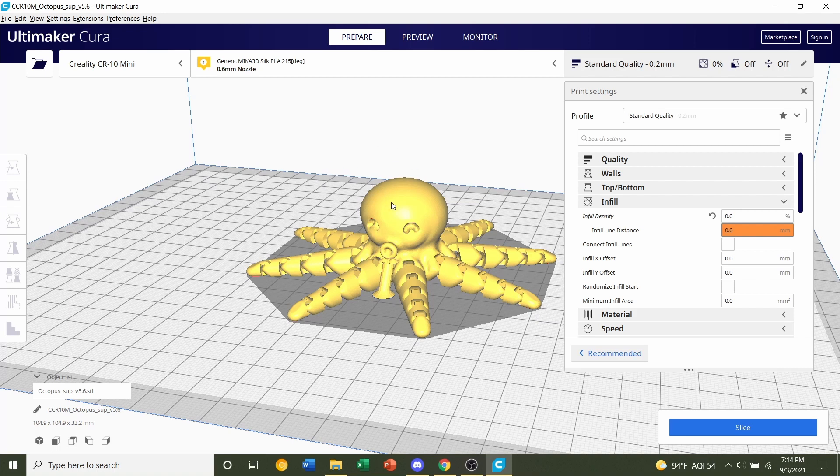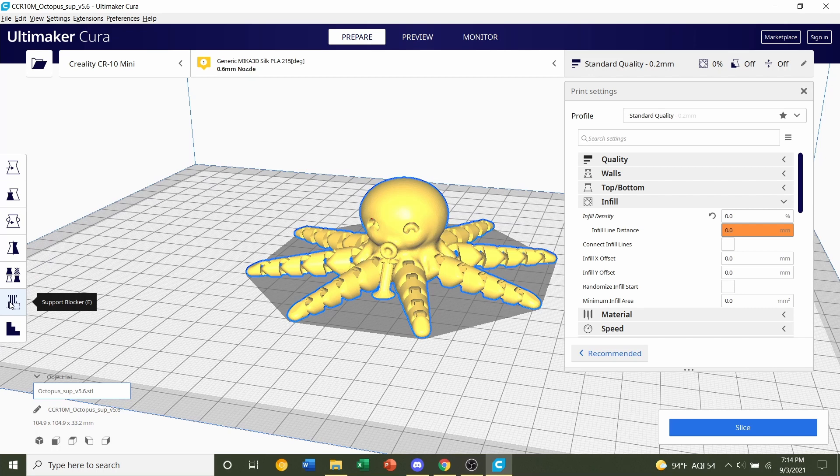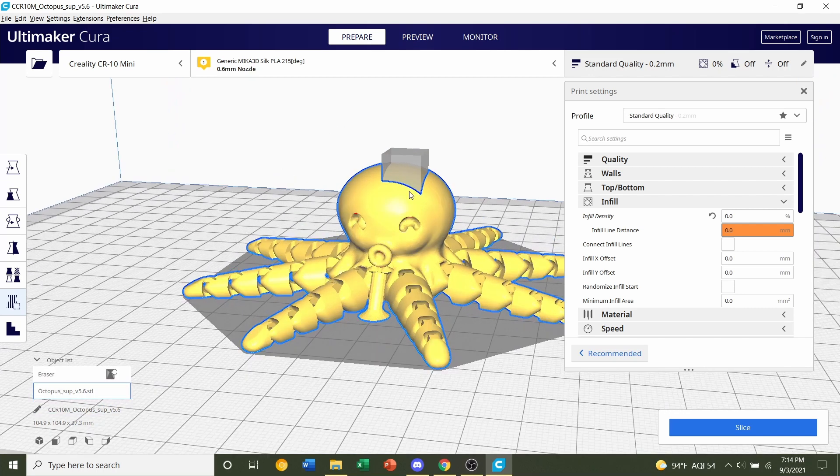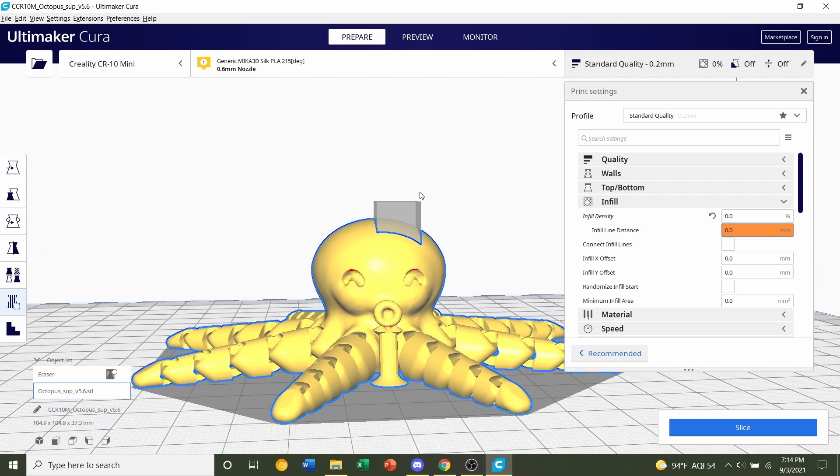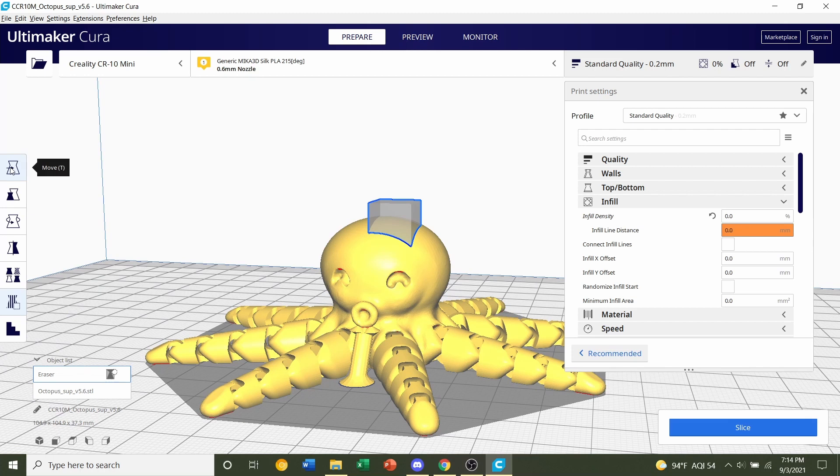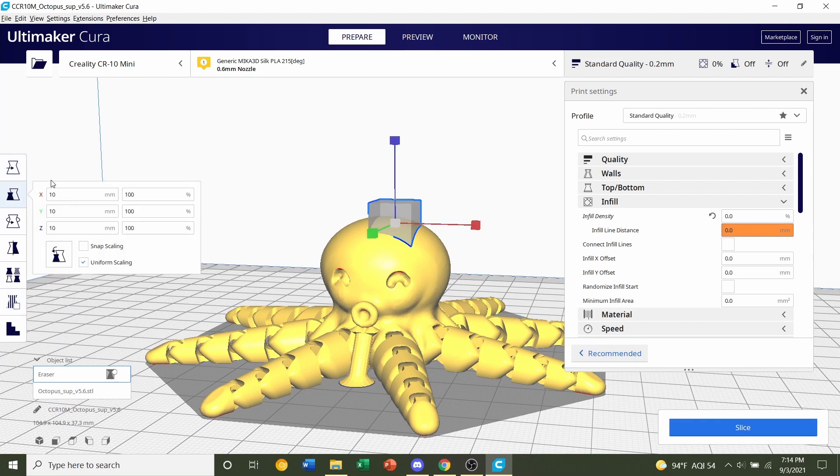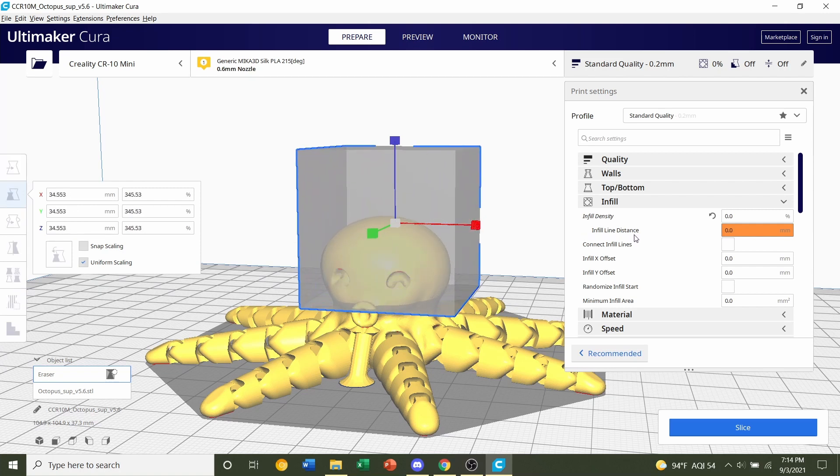We click anywhere on the model. We're going to go down here to this little box called support blocker. We'll click on that, and then we're going to click anywhere on the head. That's going to spawn an invisible box. Let's click on this invisible box, and we are going to scale this box. So the second drop down here, click on that, and let's scale it so it somewhat covers the head.